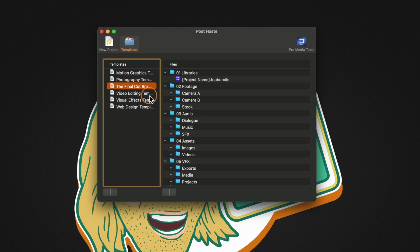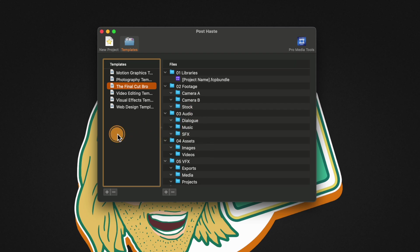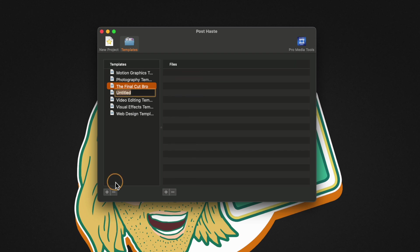I also have my own template here that I have created which has all the folder structures that I need but let's go ahead and build one from scratch. What we're going to do is click on this add button for the template and we can name this template whatever we like.